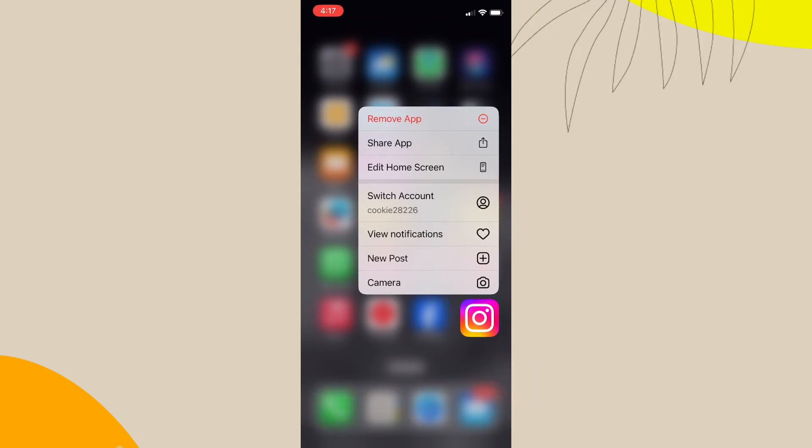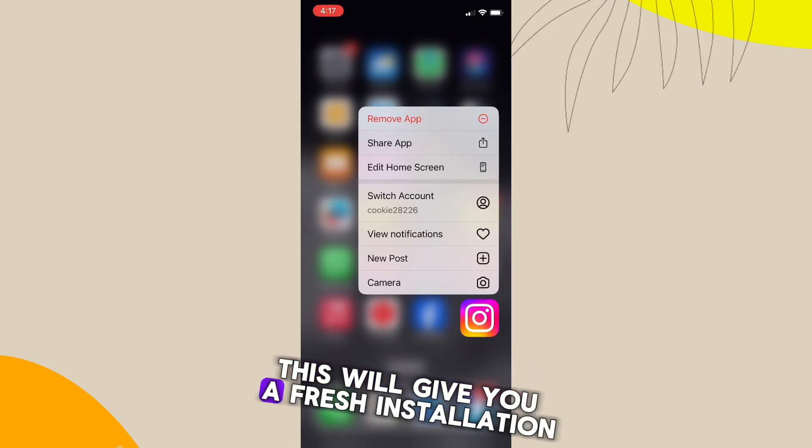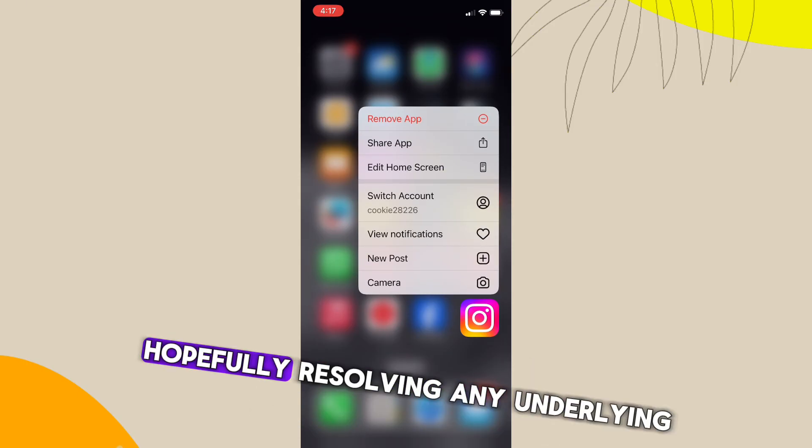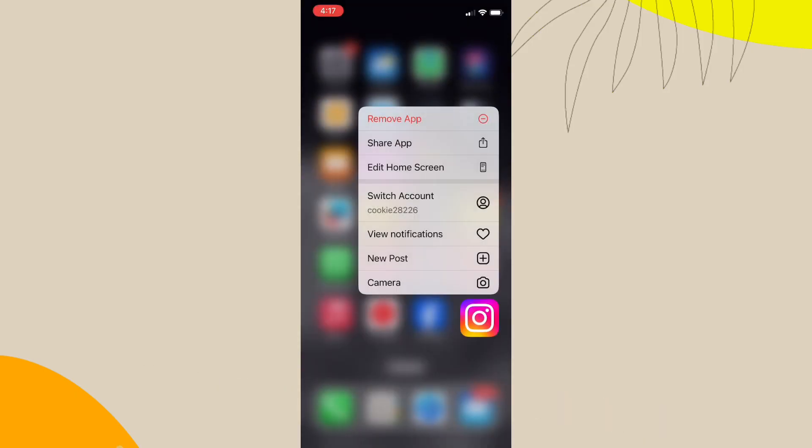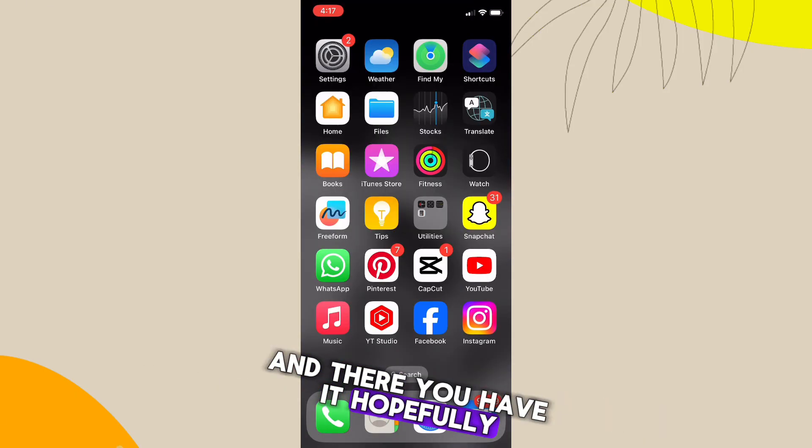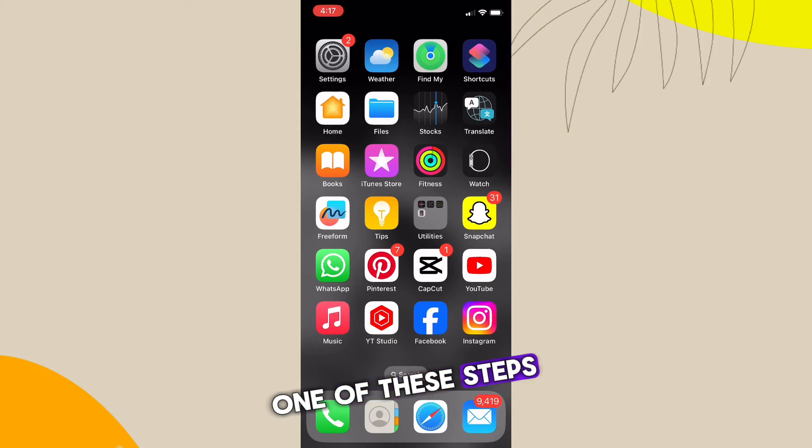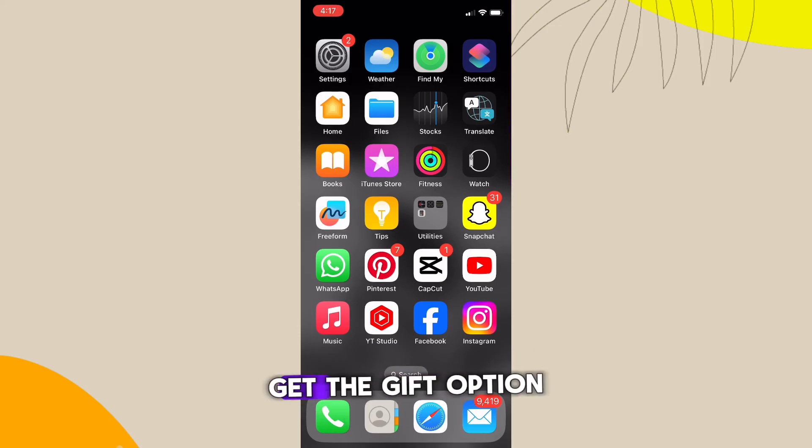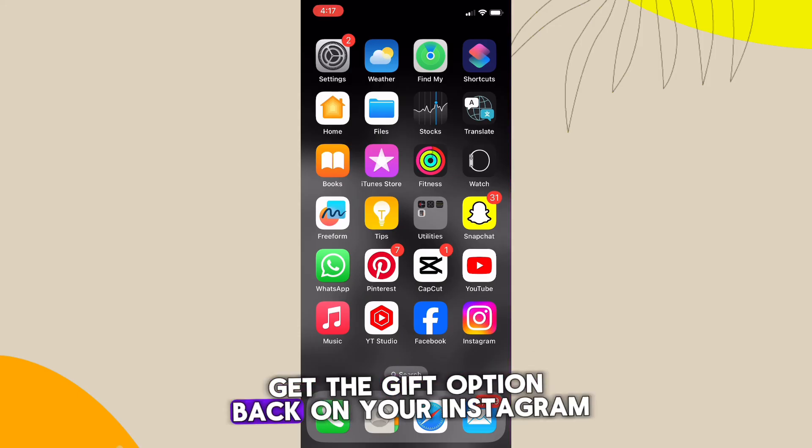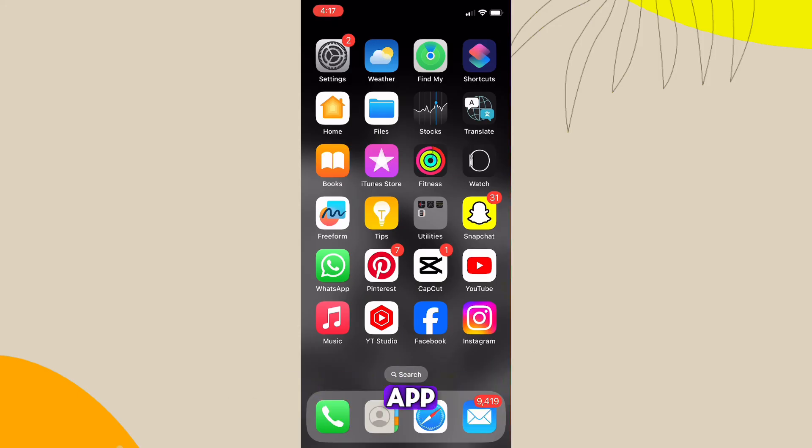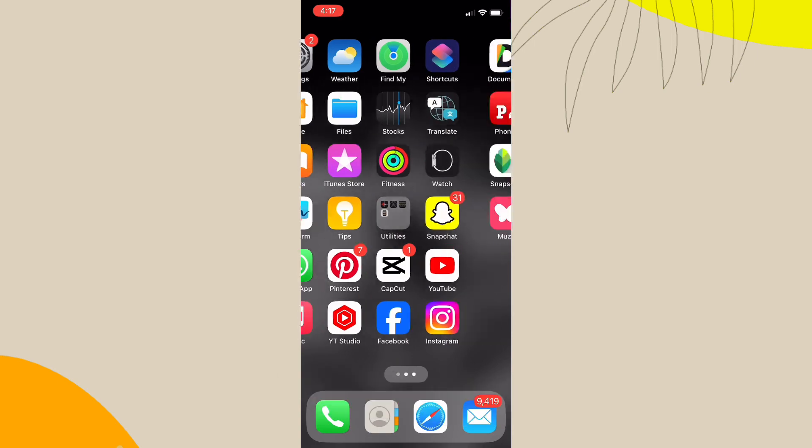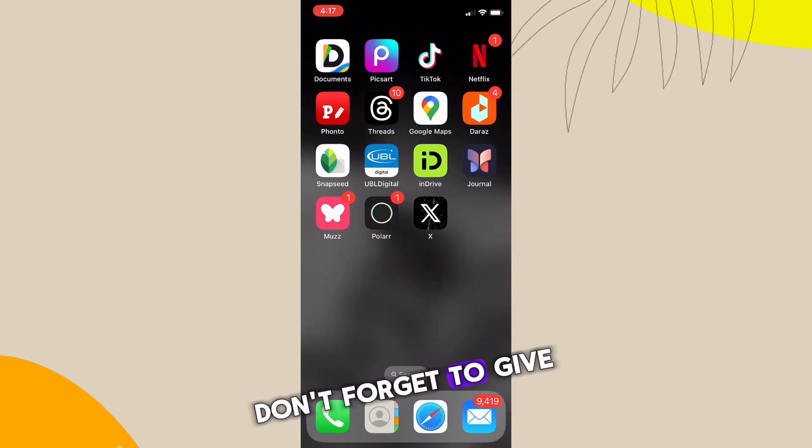And there you have it! Hopefully one of these steps helped you get the GIF option back on your Instagram app. If you found this video helpful, don't forget to give it a thumbs up and subscribe to our channel for more tech tips and tutorials.